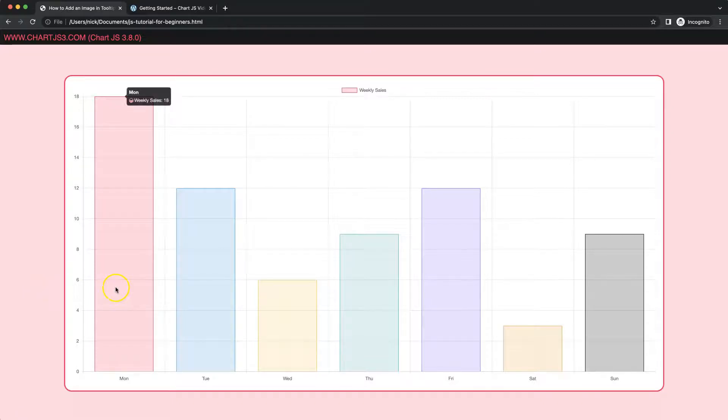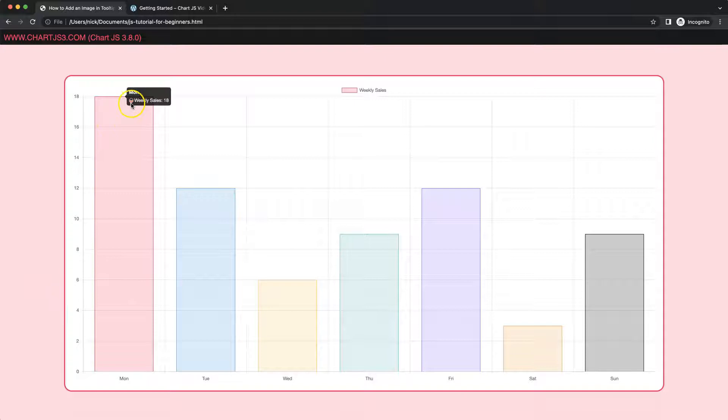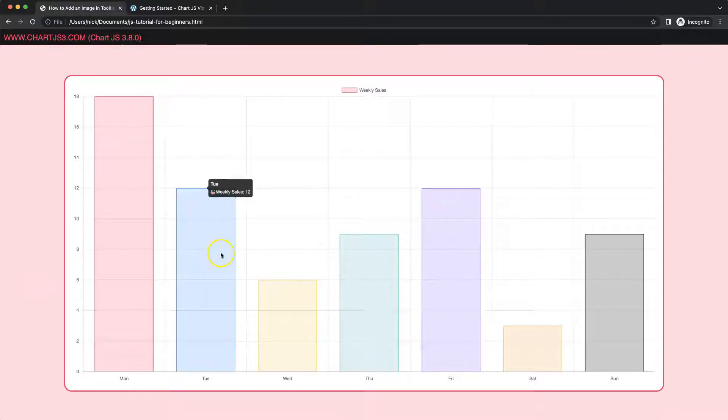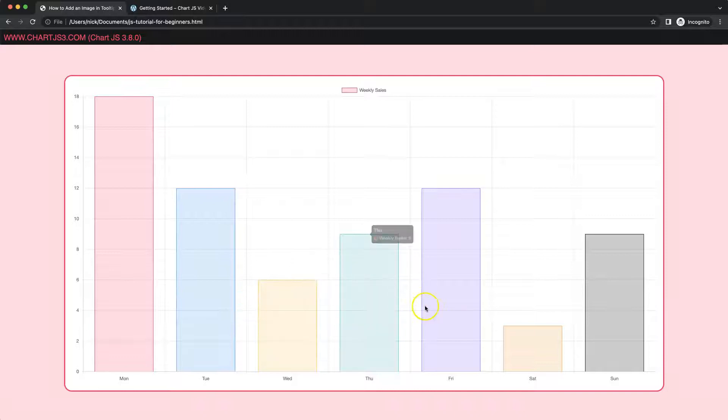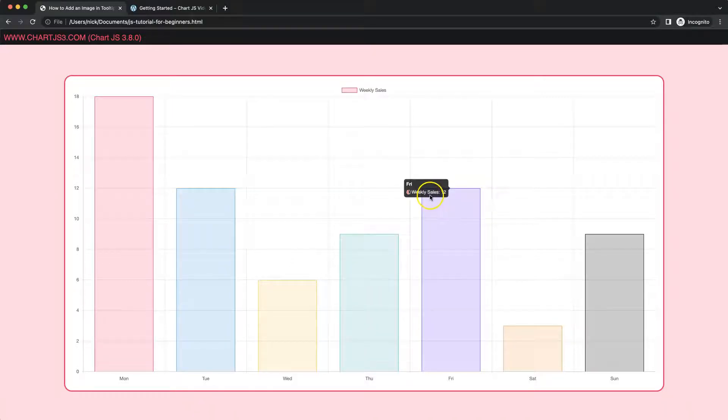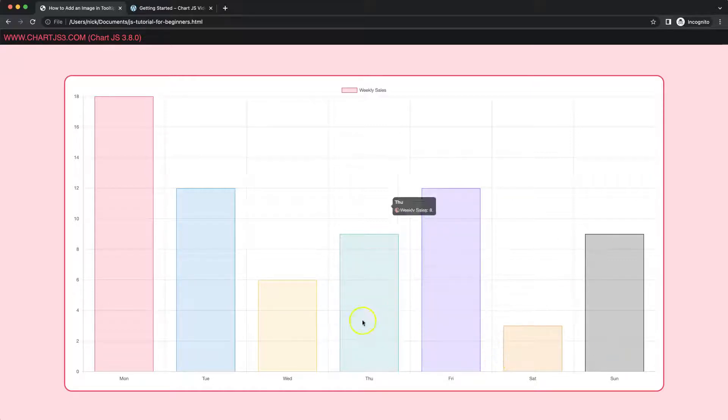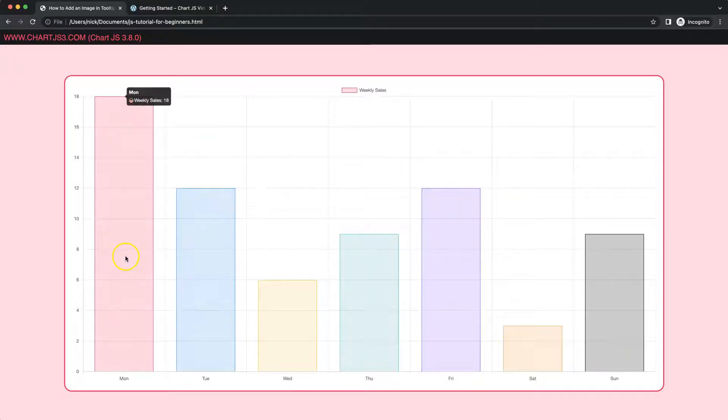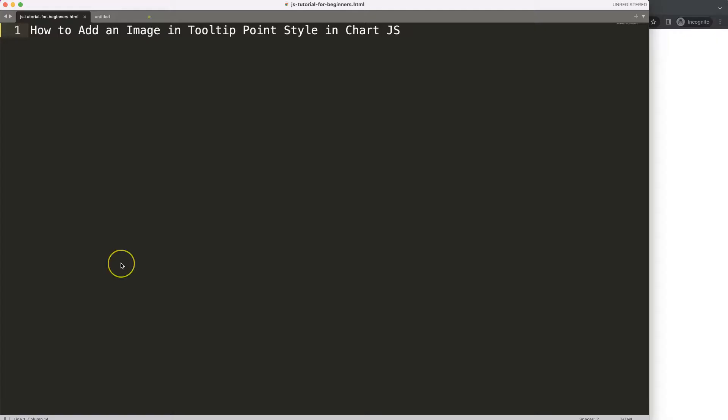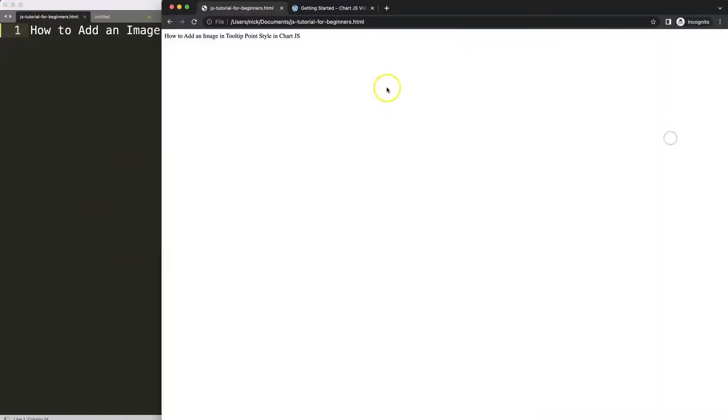In this video we're going to focus on how we can create a tooltip with an image within here instead of the standard rectangle or other point styles. We're using an image that's being rotated gradually depending on the data point. Let's start to look how we can create this and add up an image in the tooltip points.